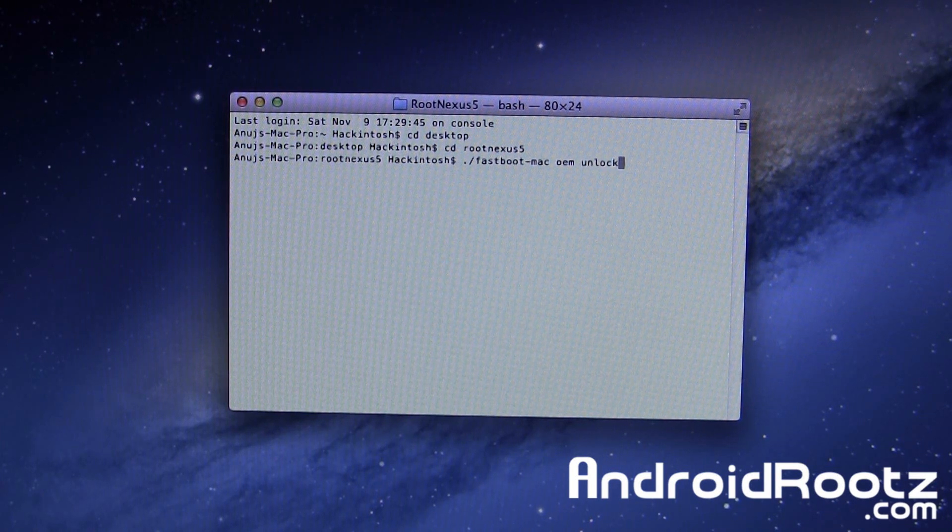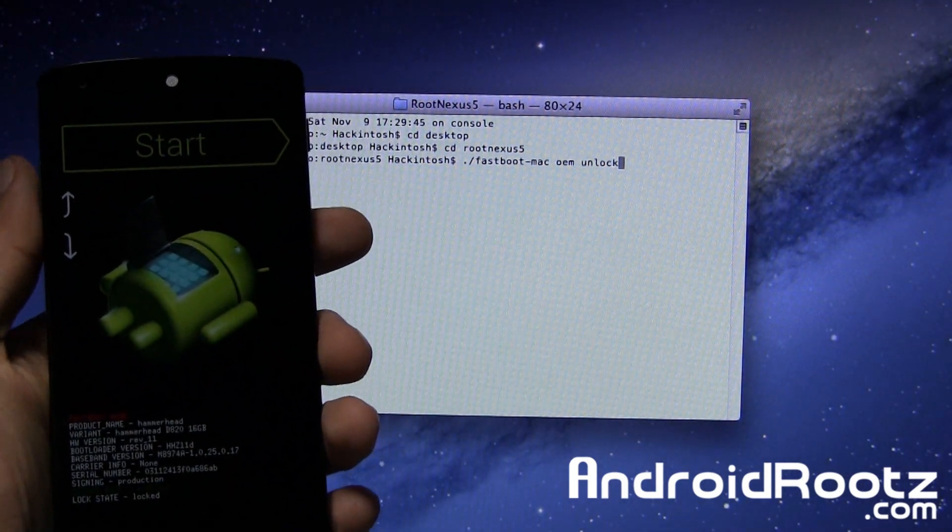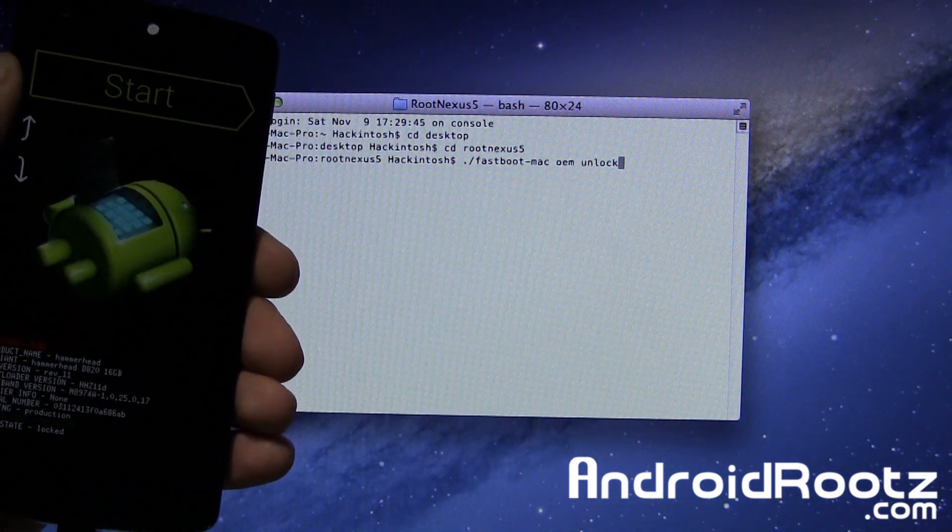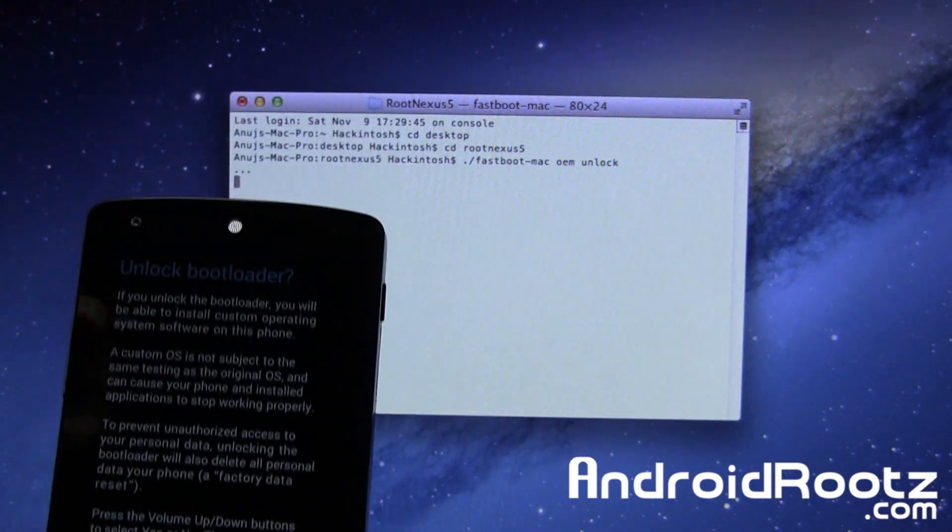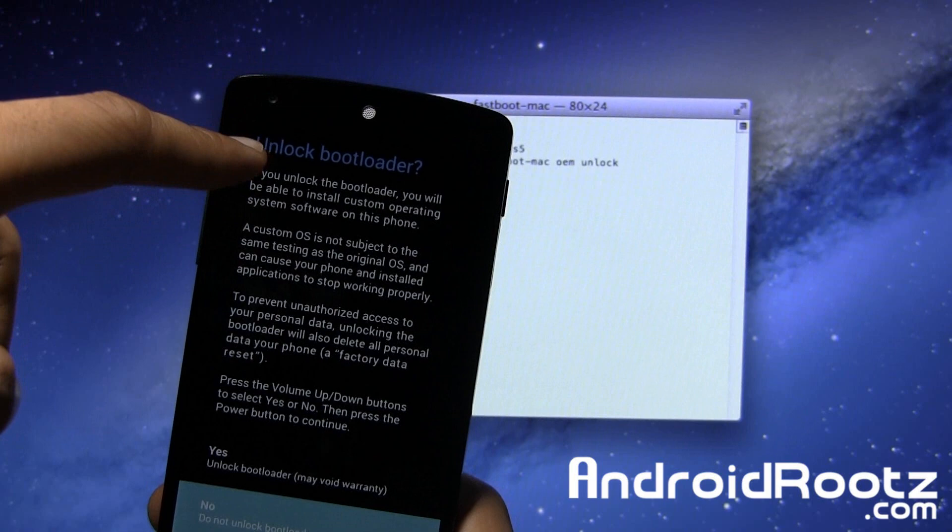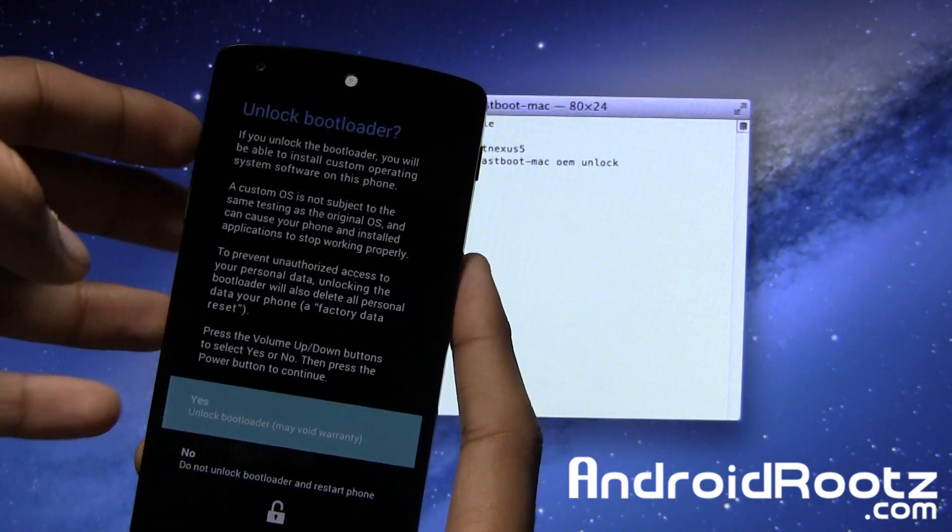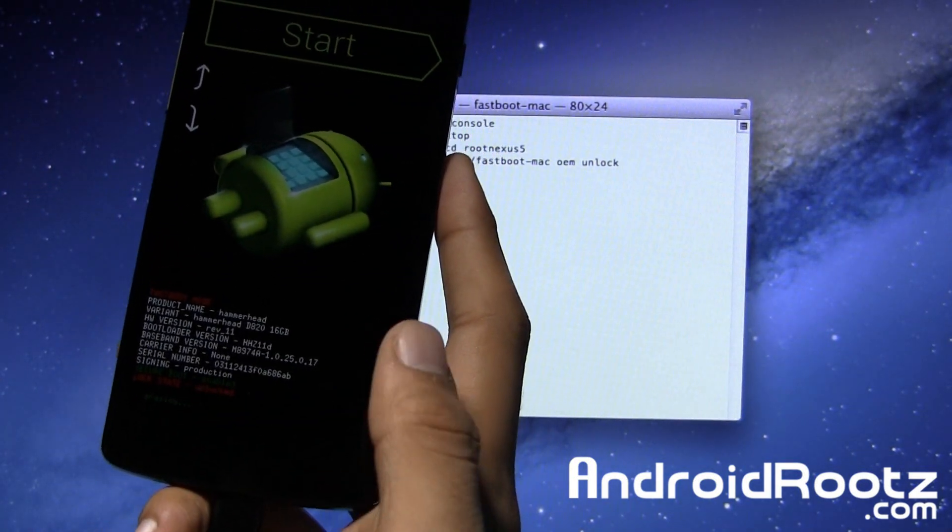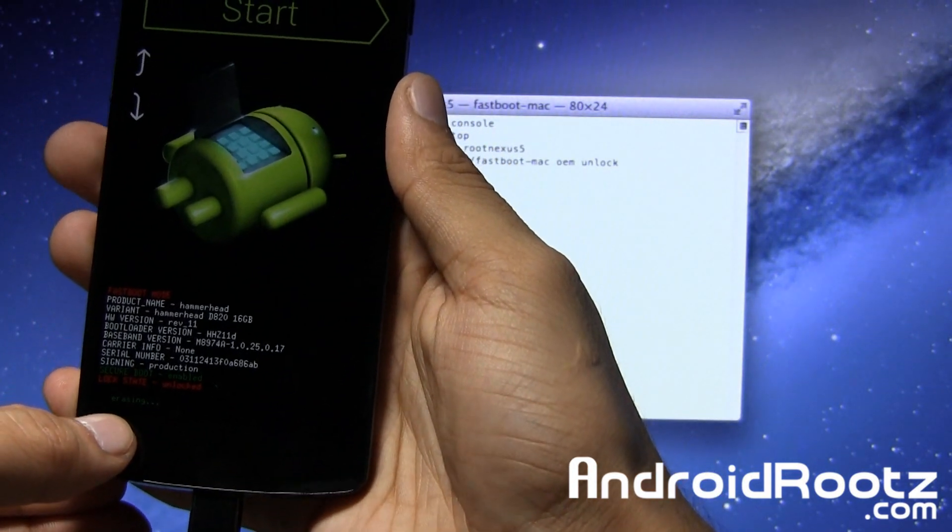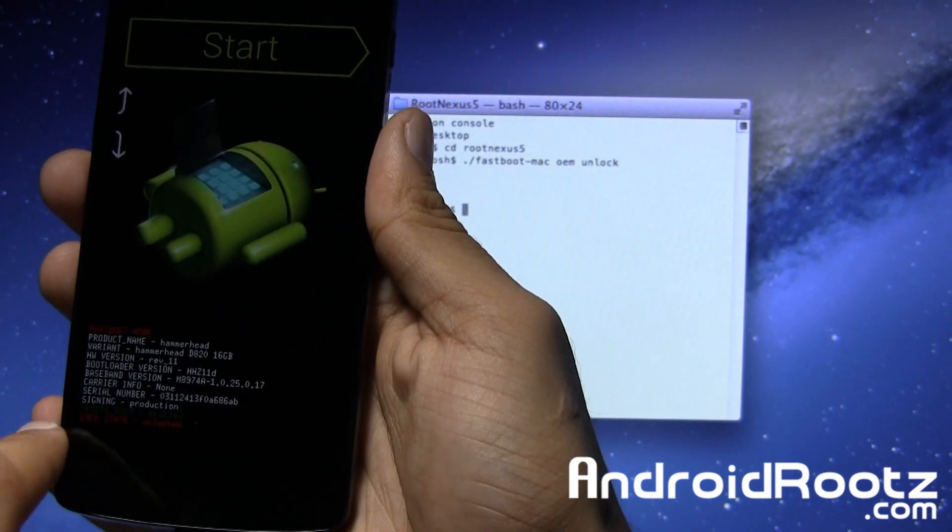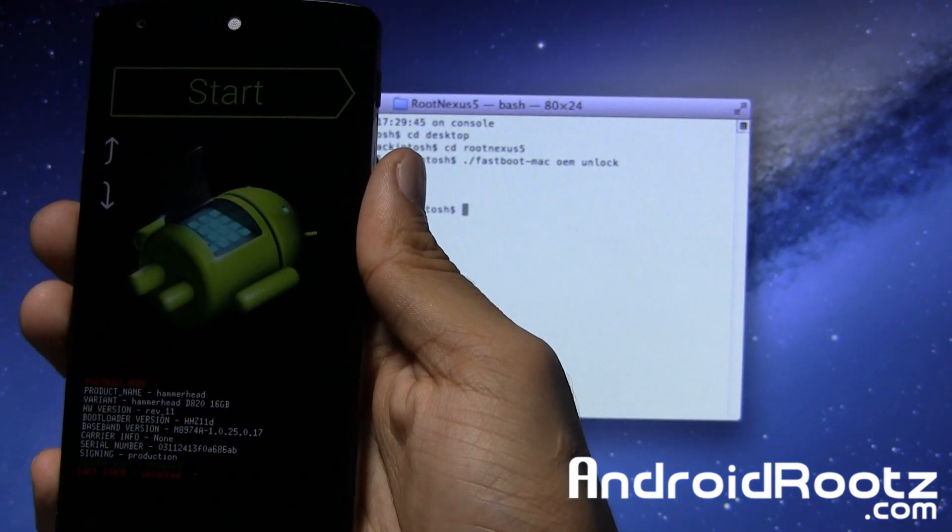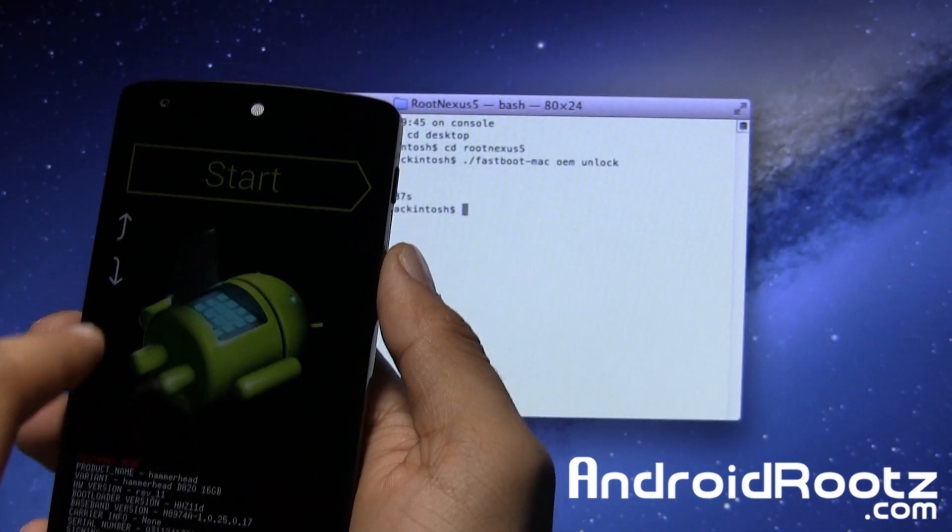Then we're going to type in ./Fastboot-Mac space OEM Unlock. Before I press Enter, I want to show you what happens on the phone screen. Here we are. I'm going to press Enter. Boom. As you can see, the Nexus 5 screen did change. It's asking if you want to unlock the bootloader. Of course we want to. Press the volume up and it says yes. Then press the power button to select it. Now it says erasing. You can see lock state unlocked now. So everything is wiped off your phone.